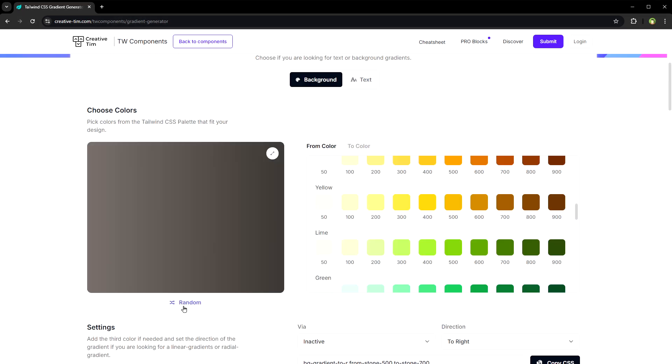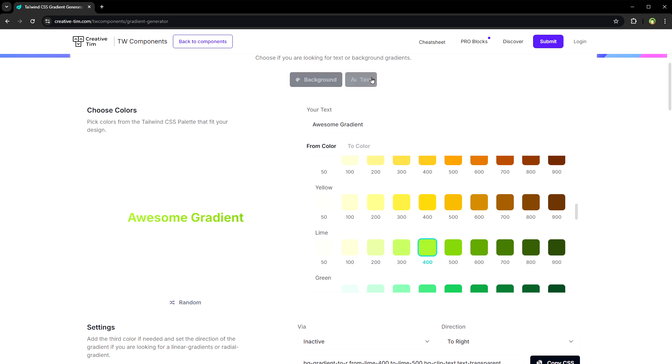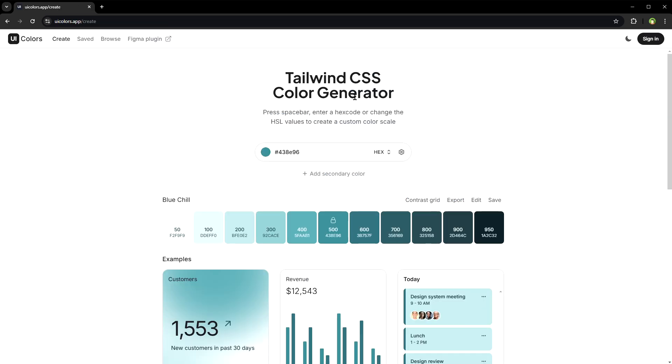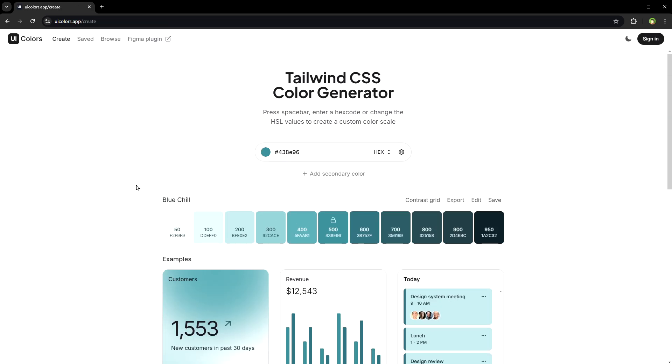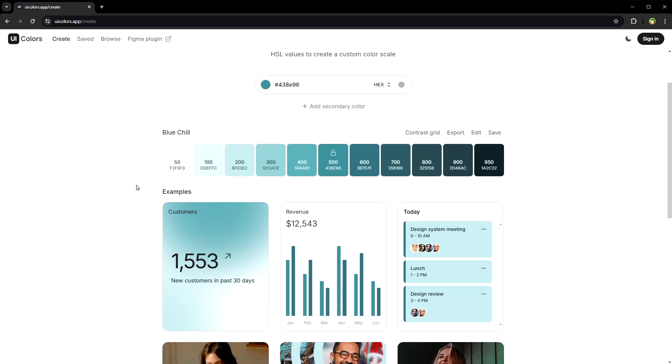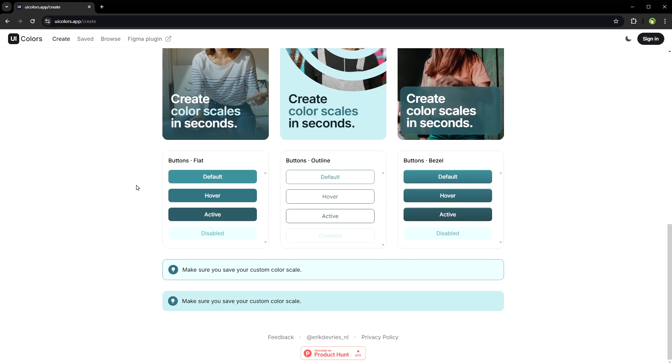This is also a Tailwind gradient generator that can be used to create background color or text color. This is from Creative Tim. Then we have Tailwind CSS color theme generator. You give it a color and it generates its shades and will suggest a theme based on that single color.